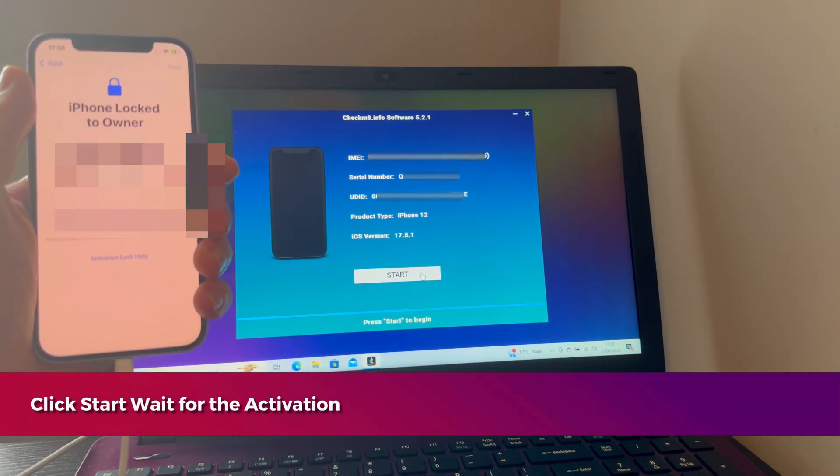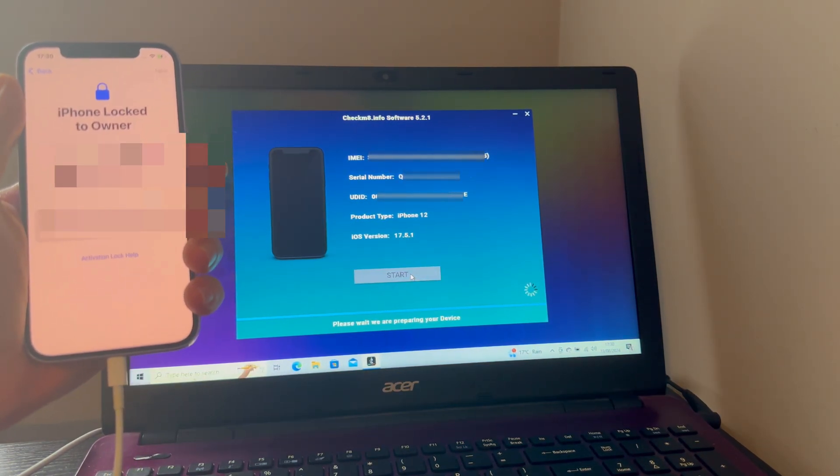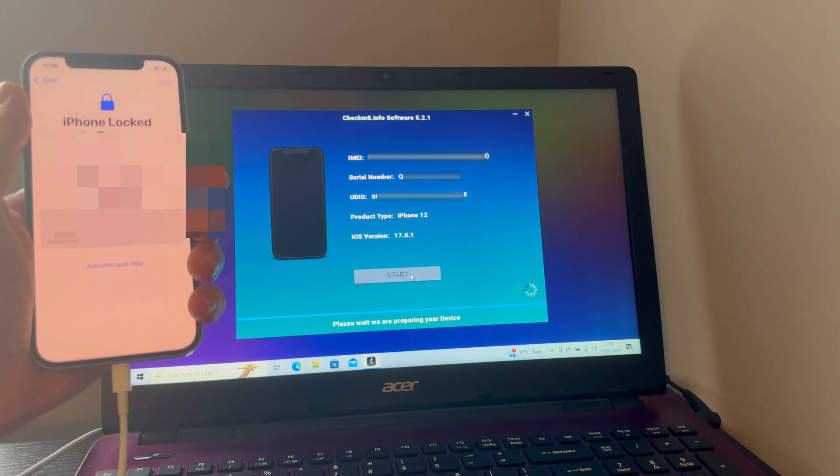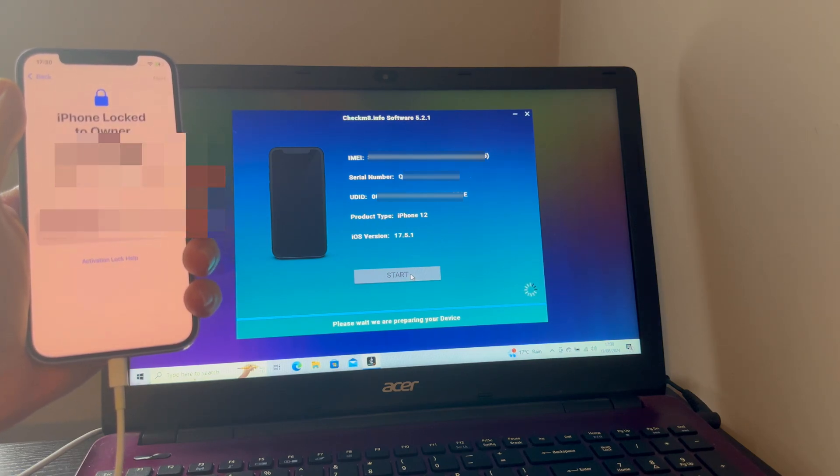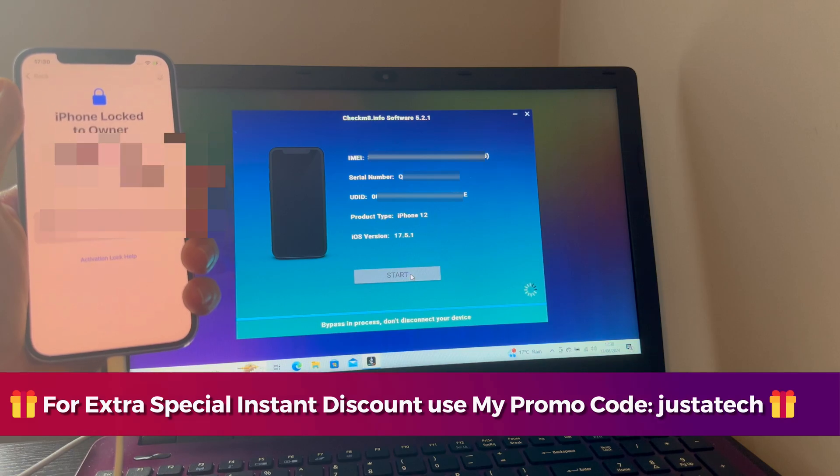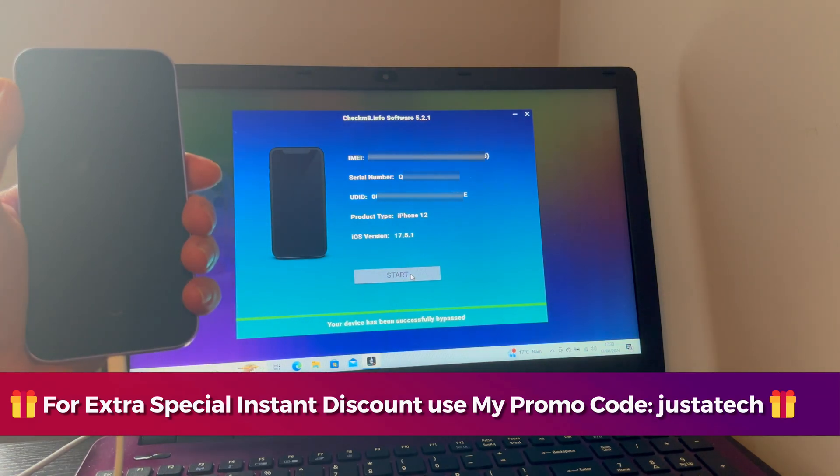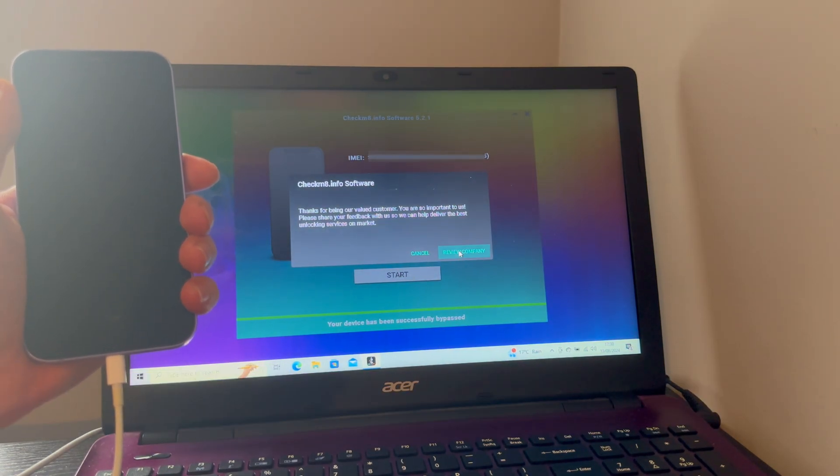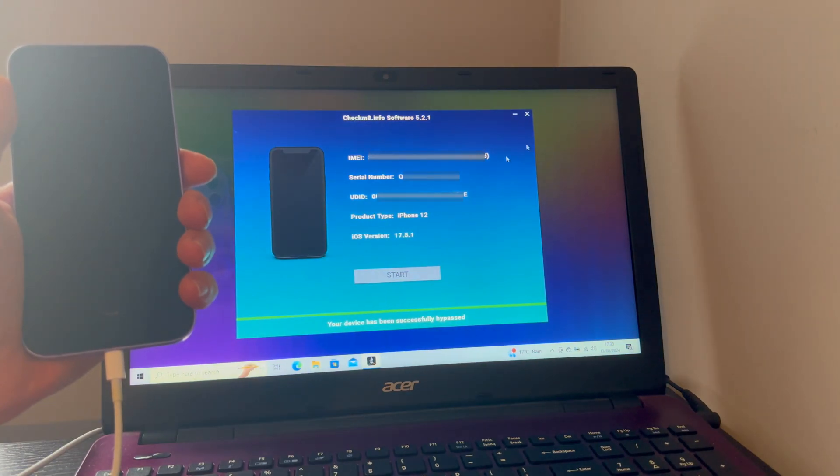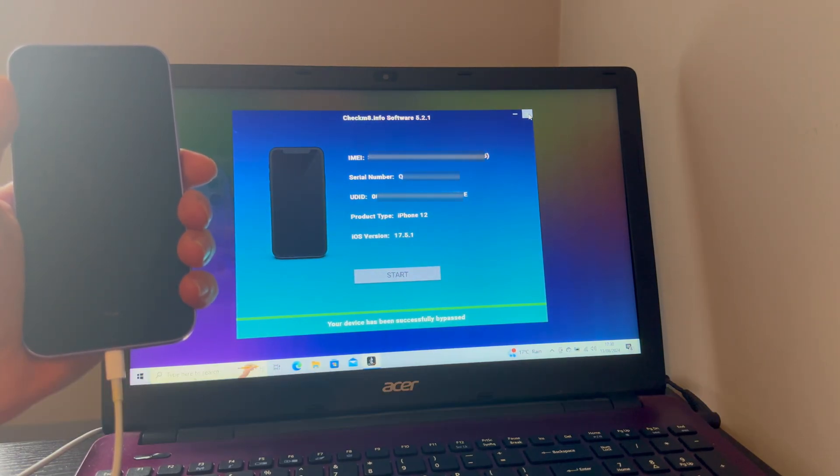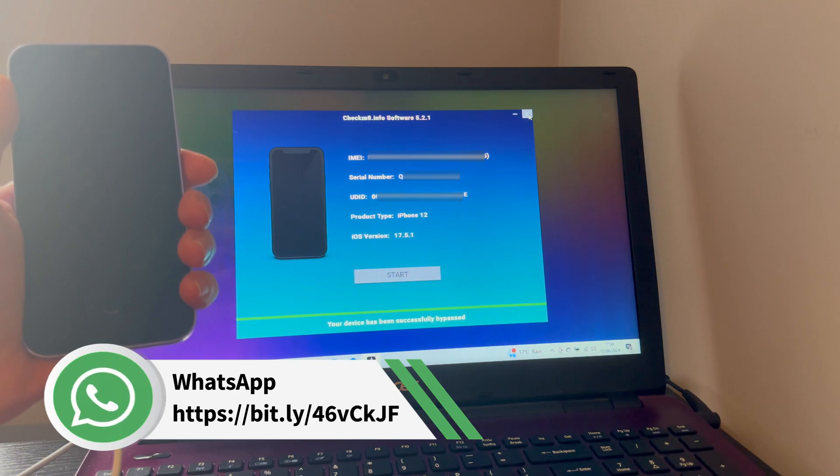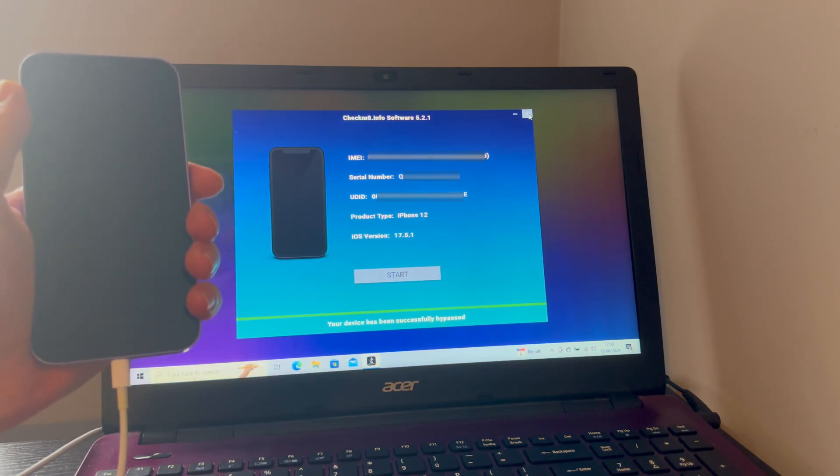Now click on start. Let's just wait for the bypass to get complete. It's in the process. Within a minute, it's done. You will see success message on the tool: the device has completed the bypass. After that, your device will take a reboot, so just wait for it. Now you can disconnect your device.